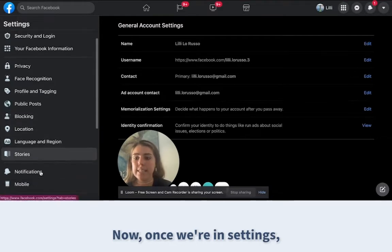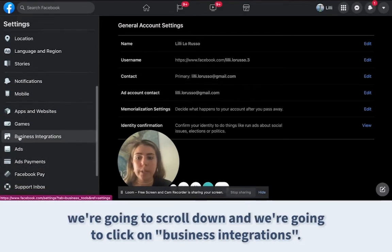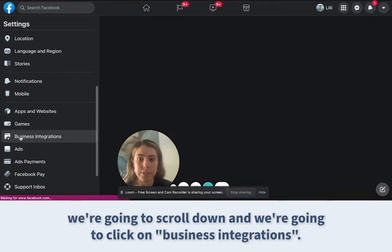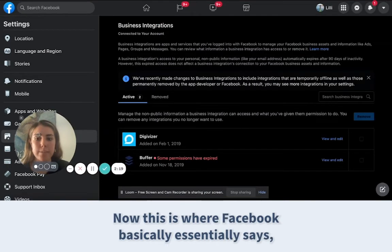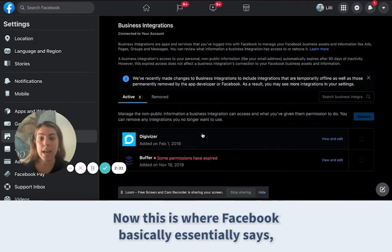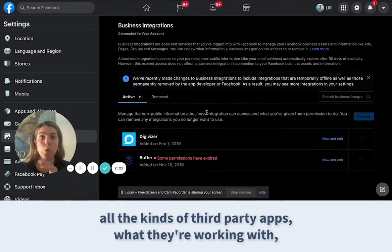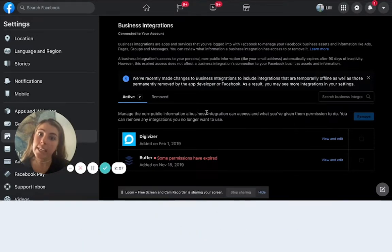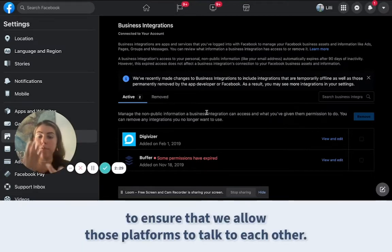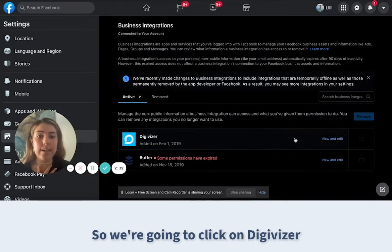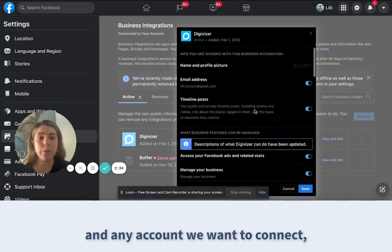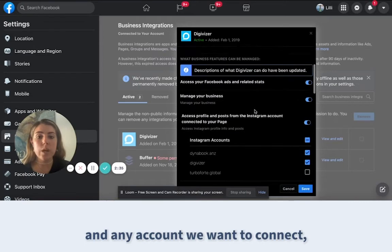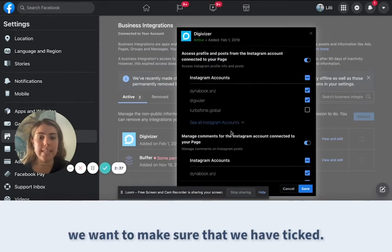Once we're in Settings, scroll down and click on Business Integrations. This is where Facebook essentially lists all third-party apps it's working with, and the permissions we need to tick to ensure we allow those platforms to talk to each other. Click on Digivisor and any account you want to connect, making sure it's ticked.